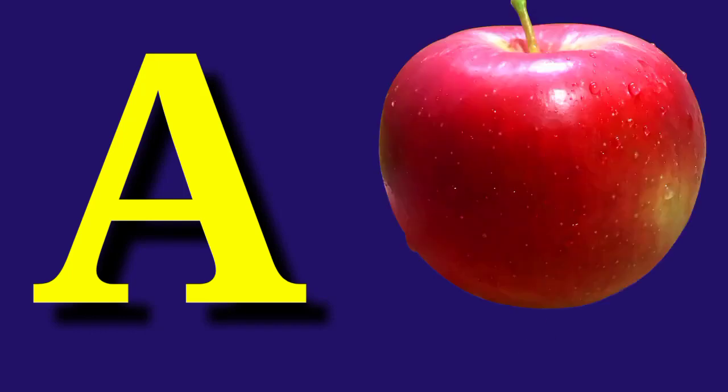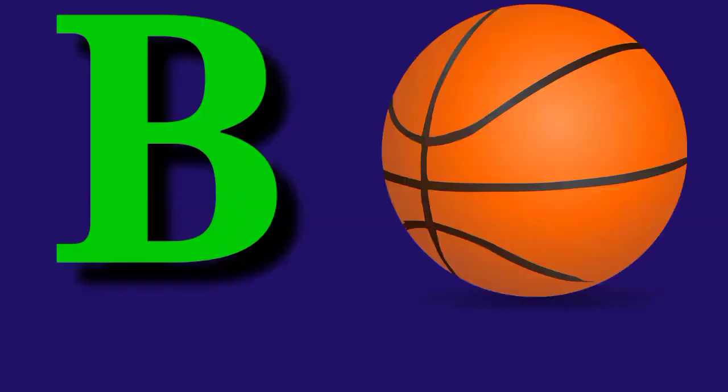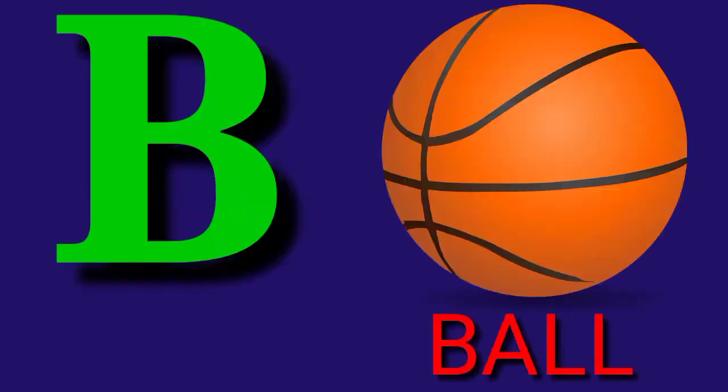A for Apple, A P P L E, Apple. B for Ball, B A L L, Ball.